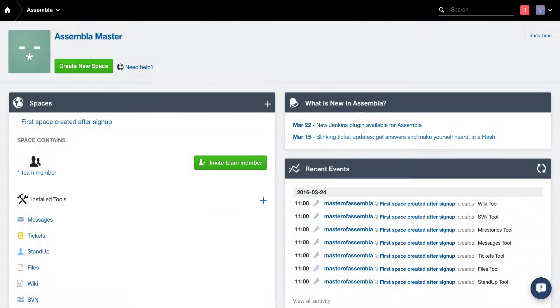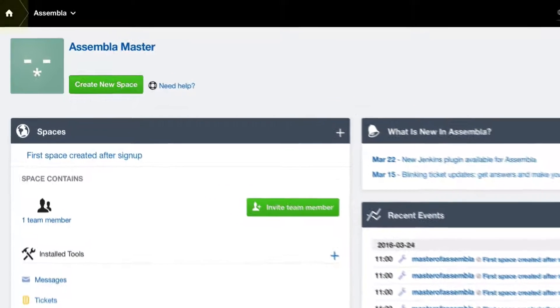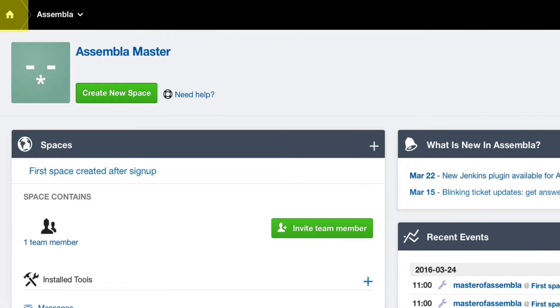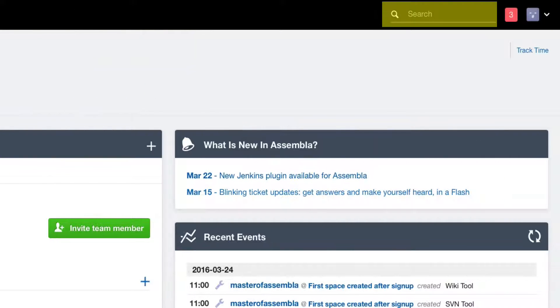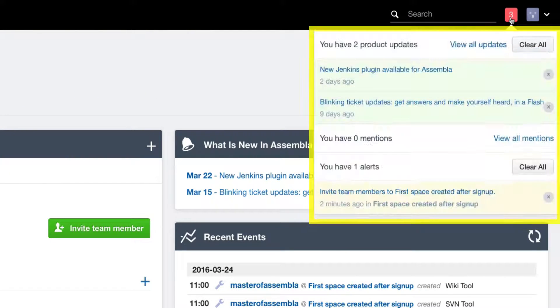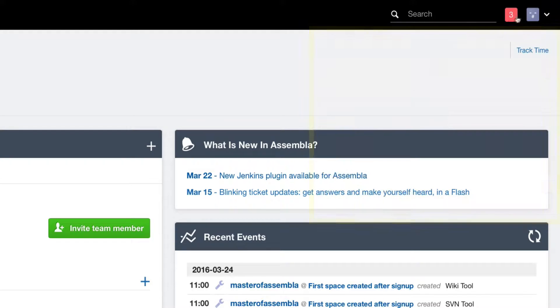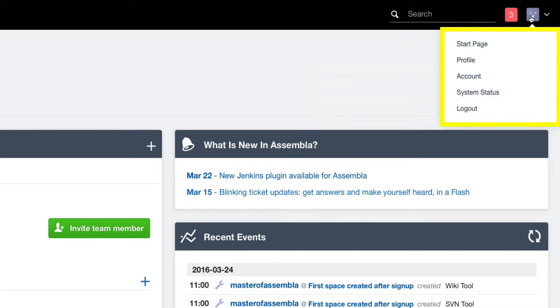You will see some navigation in the Assembla top bar: the home link to your start page, a list of spaces that you are involved in, a search bar, a mention box that shows your alerts, and a personal menu for things like logging out.